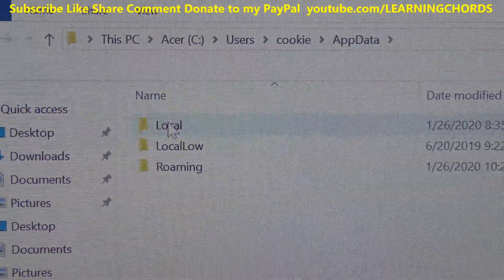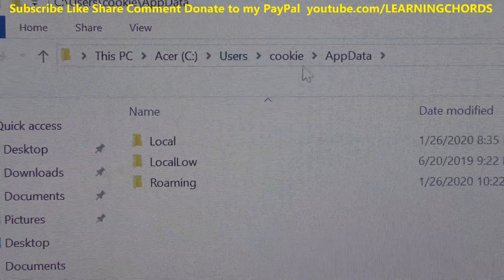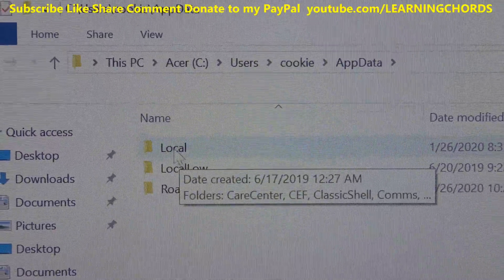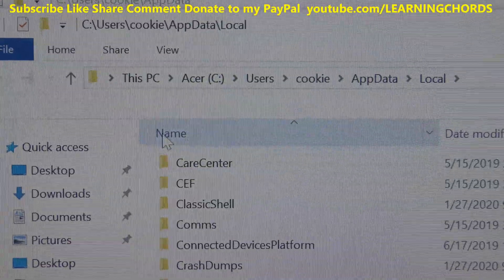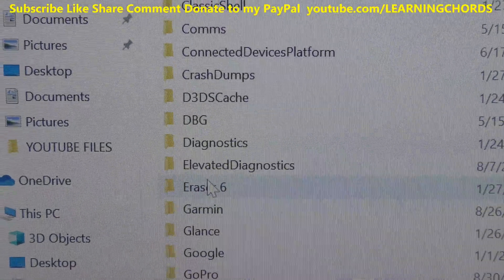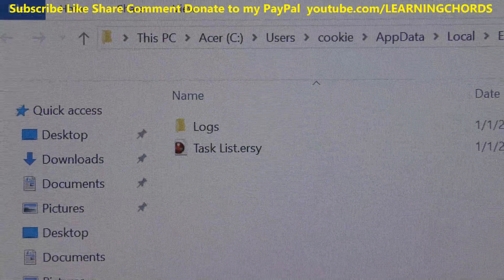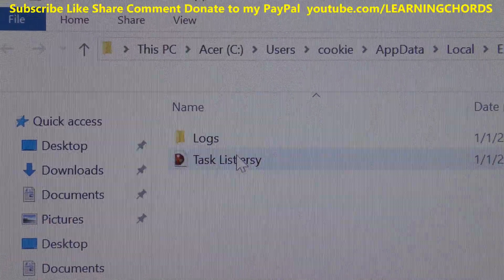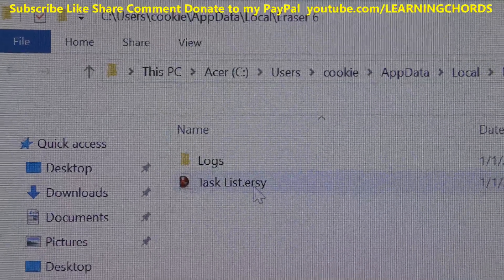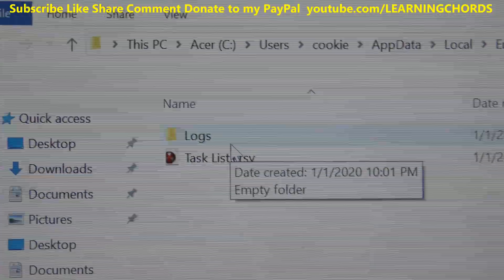Then, when I get into that folder, I'm going to scroll down for AppData. This is the folder that is normally hidden that we unhid. So I'm going to click on AppData, then click on Local. You can see the path: This PC → Drive C → Users → your computer name → AppData → Local. Once you're in Local, you're going to look for your program folder — eraser6. And you see this file over here: tasklist.ersy. That is the problem.